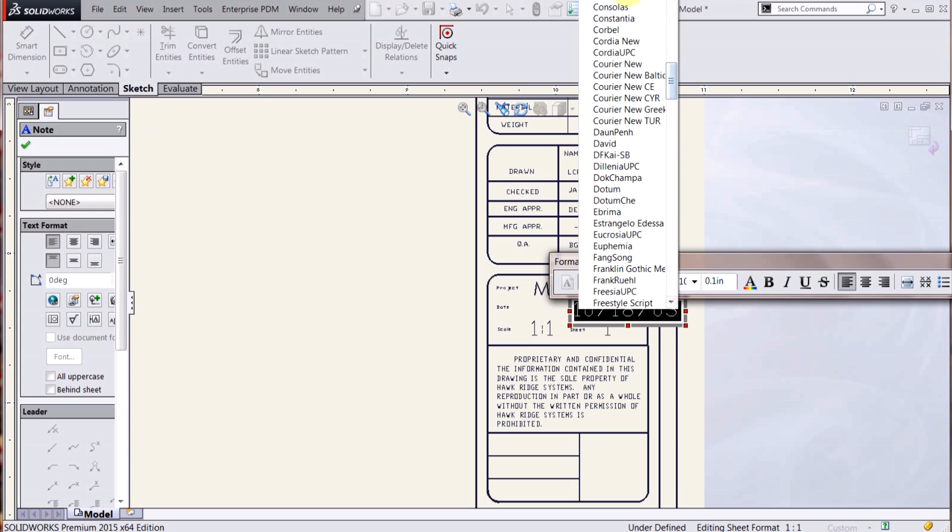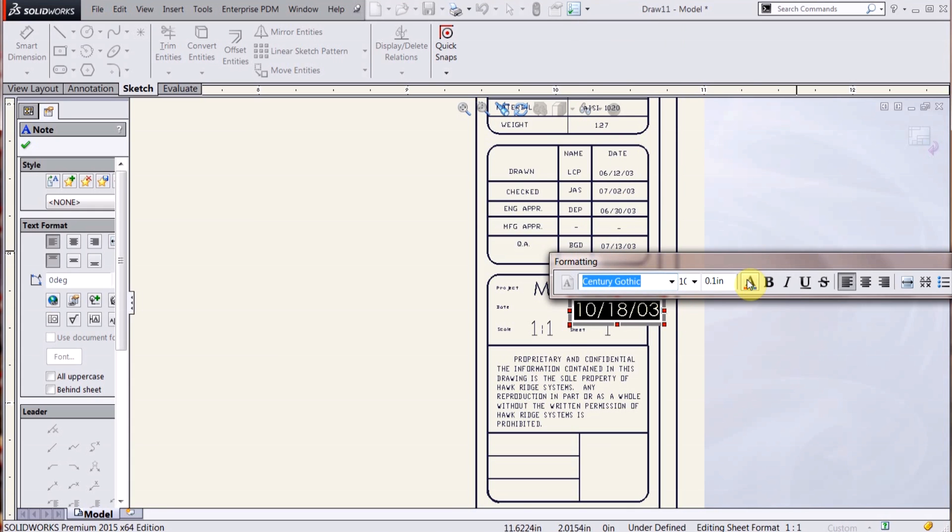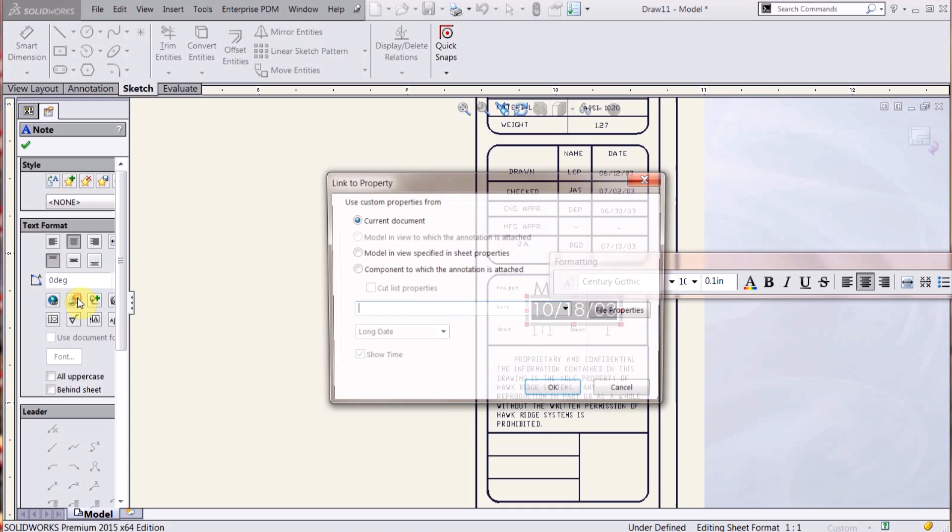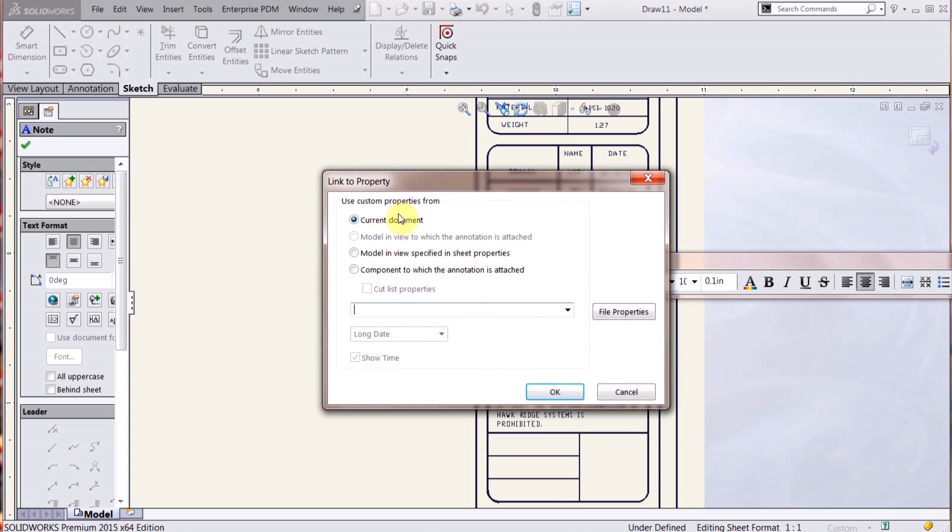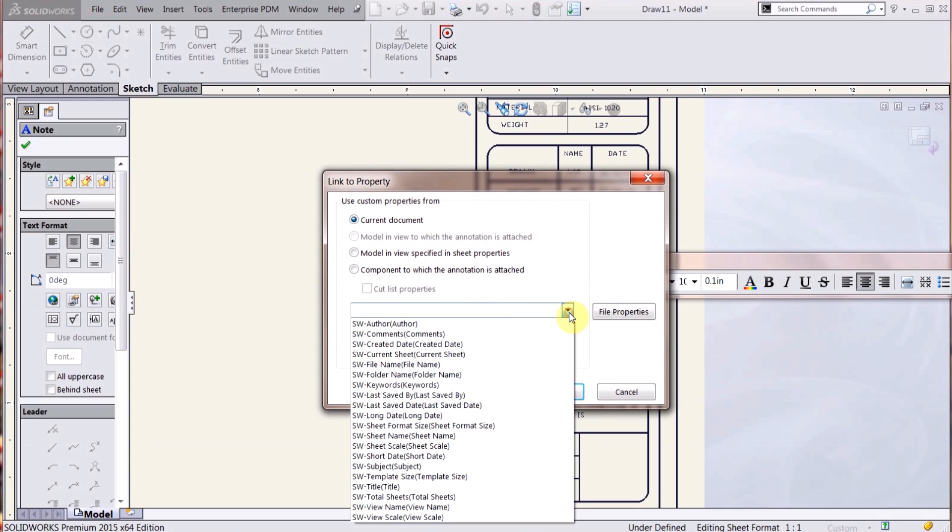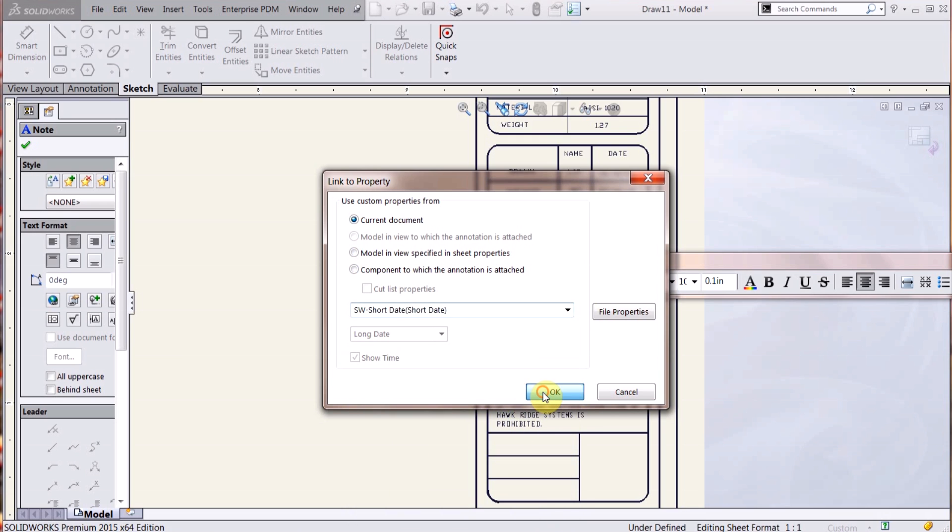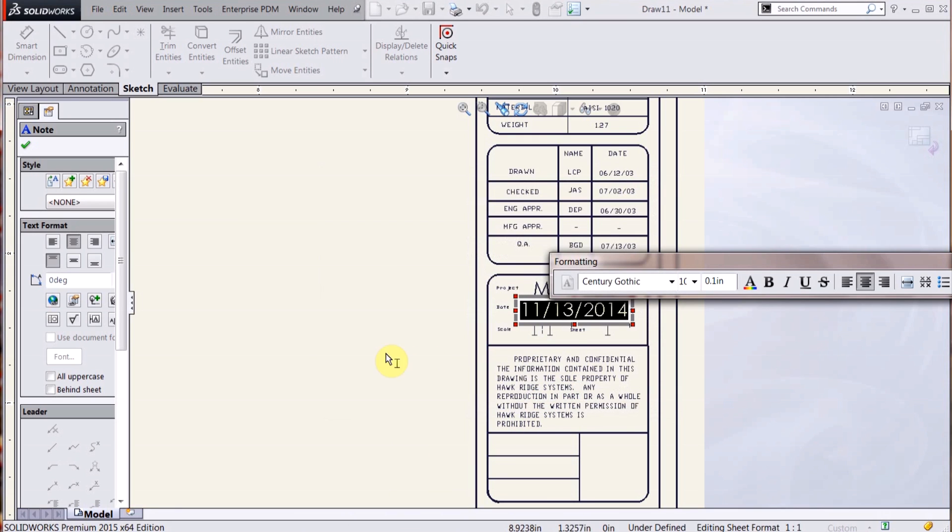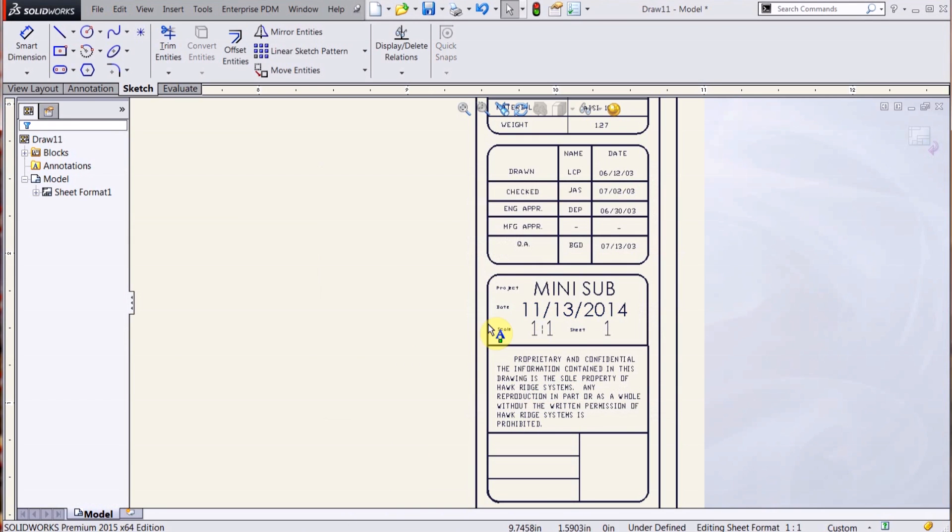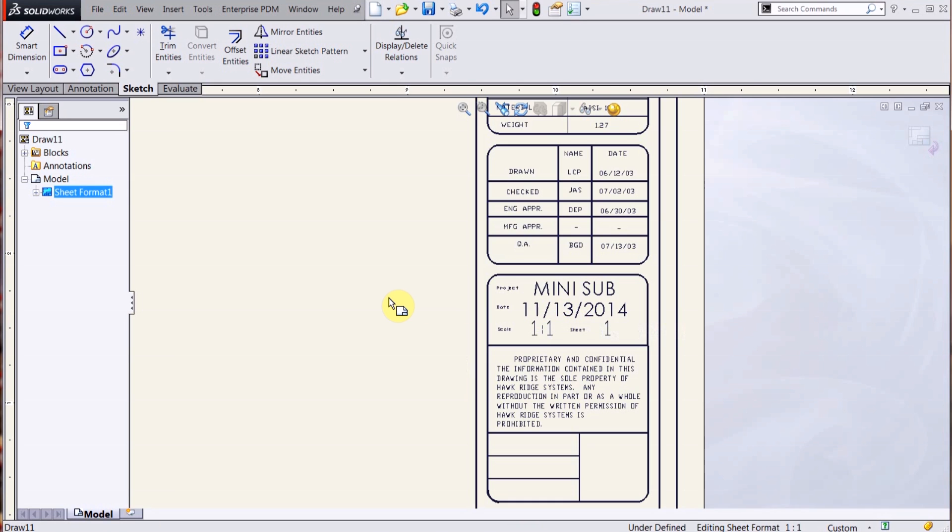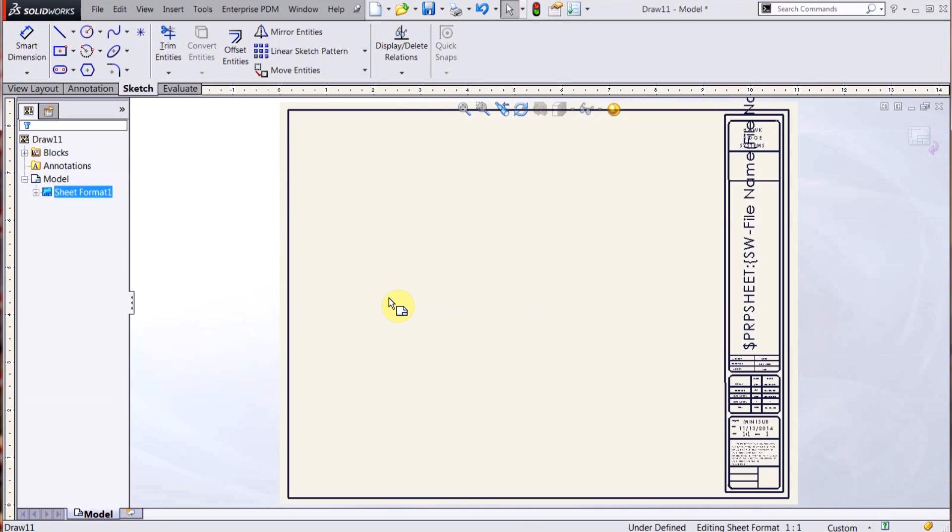So what I can do here, center justified, is I can again link it to a property. But I can do the current document, and I expand this, and I can just go to short date. Hit OK, and now it brings in that date from when the drawing's going to be created.